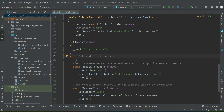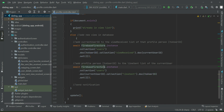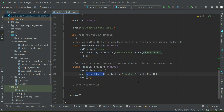Otherwise, the else statement will execute and we will add a new view in the database. We add the current user to the view received list of that profile person, and then add that profile person's user ID to the view sent list of the current user.